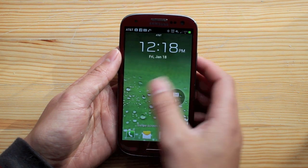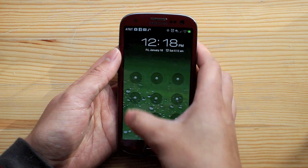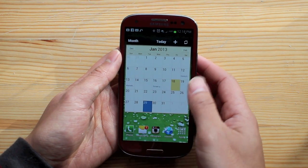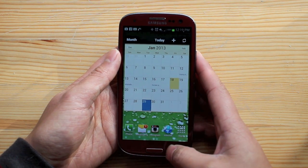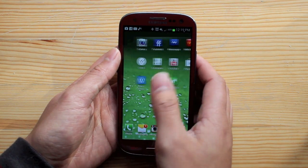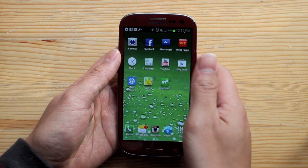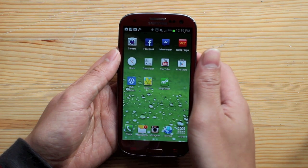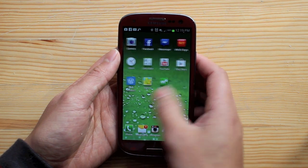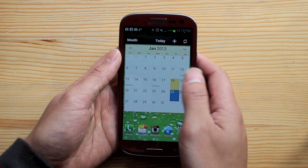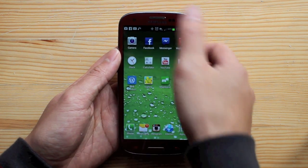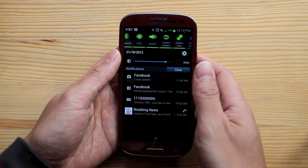Today I'm going to teach you how to turn off your data on your Samsung Galaxy S3. If you're using too much of your data and you're only allotted a certain amount per month, and you want to turn it off completely so you don't go over.